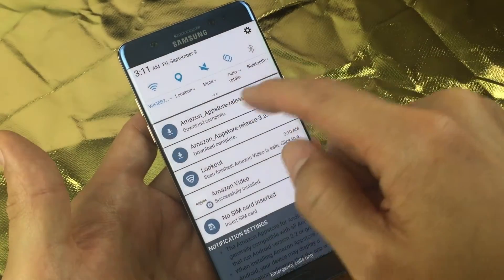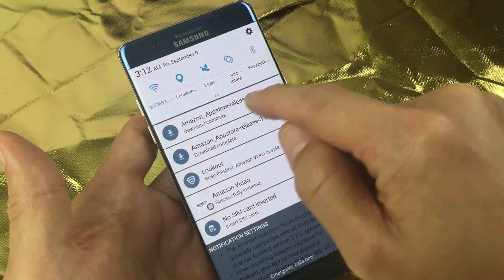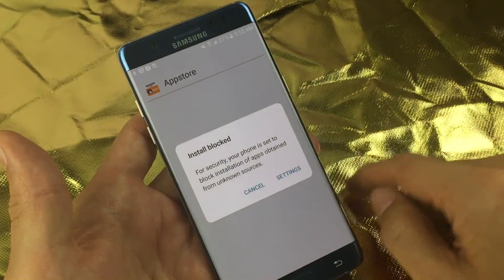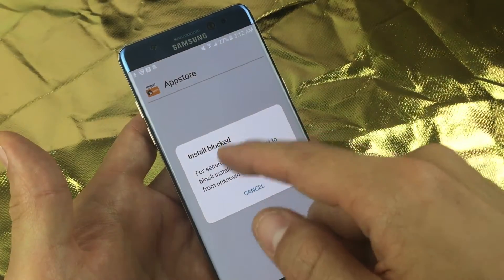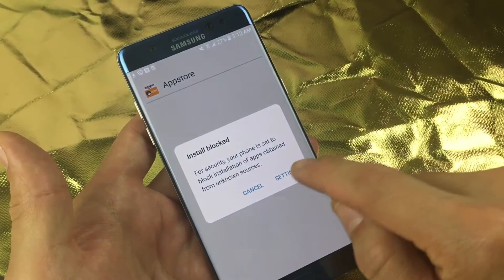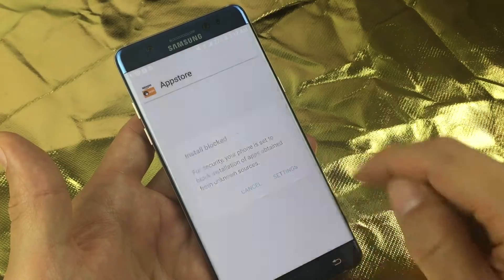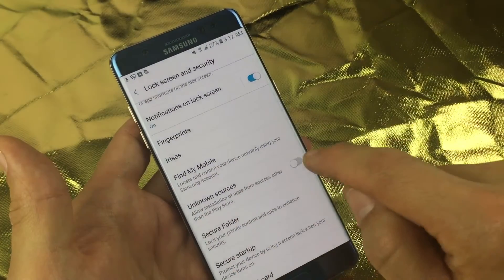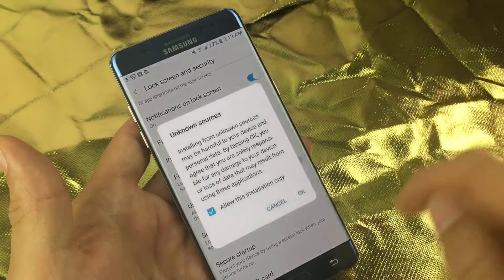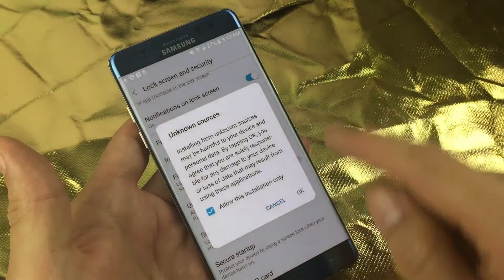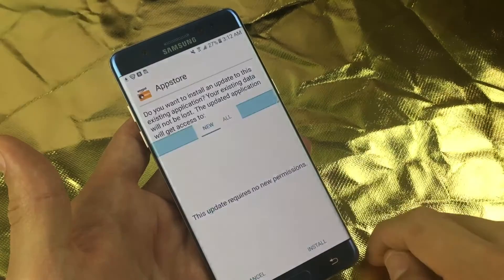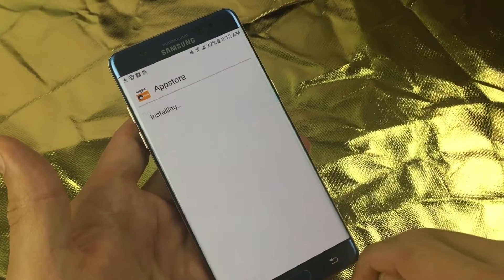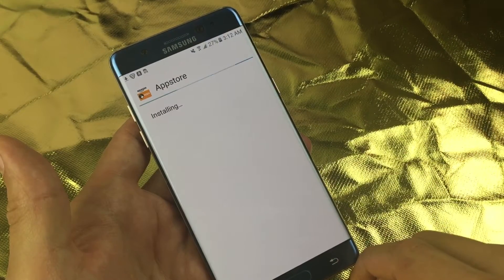Let me swipe down here. The Amazon App Store download is complete, so let me go ahead and tap on that. Now, the install is blocked, so you've got to click on Settings, and go down to where it says Unknown Sources. Go ahead and toggle that on, click OK, and then click on Install.